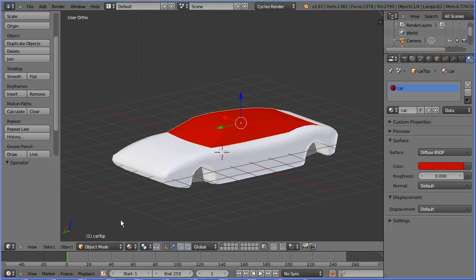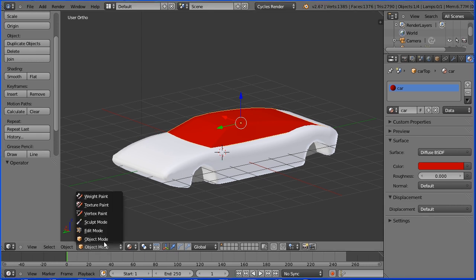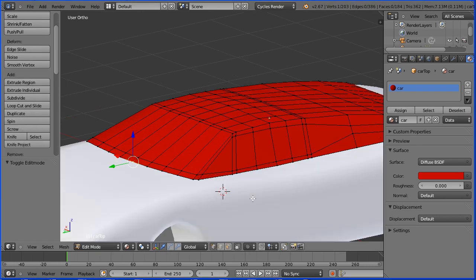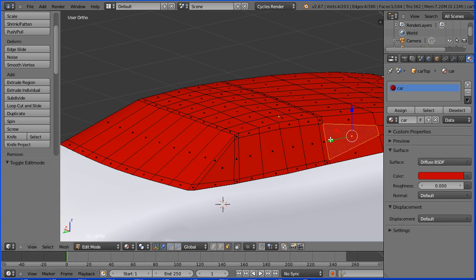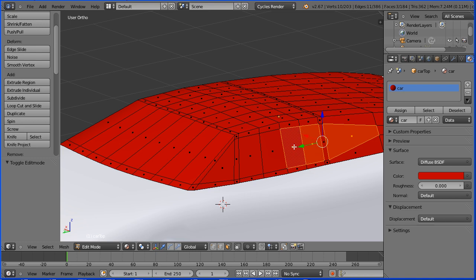Go into edit mode. Zoom in with the mouse wheel. Go into face select mode. Select a glass face. Hold down shift and select all the glass faces.